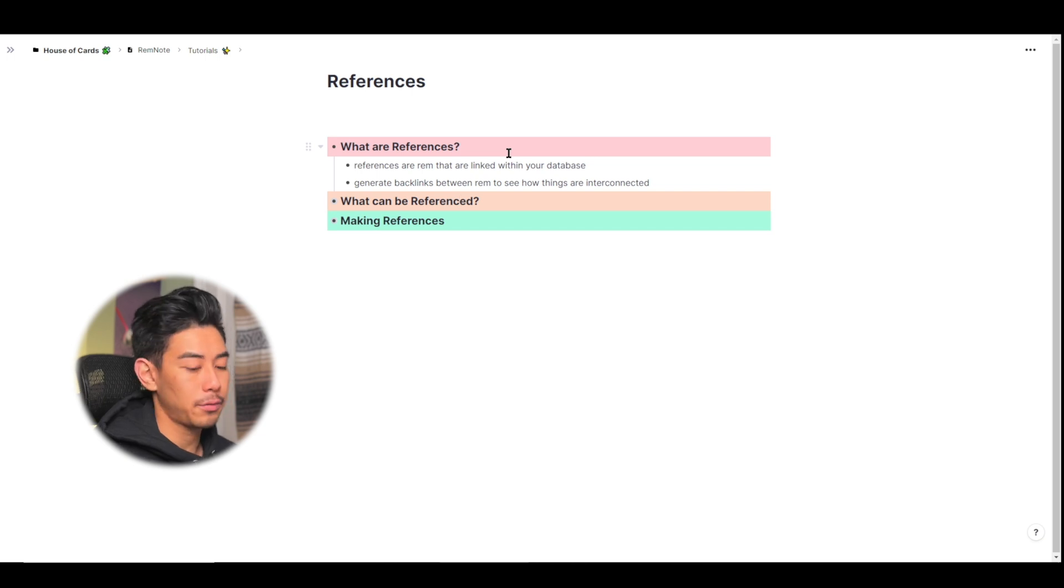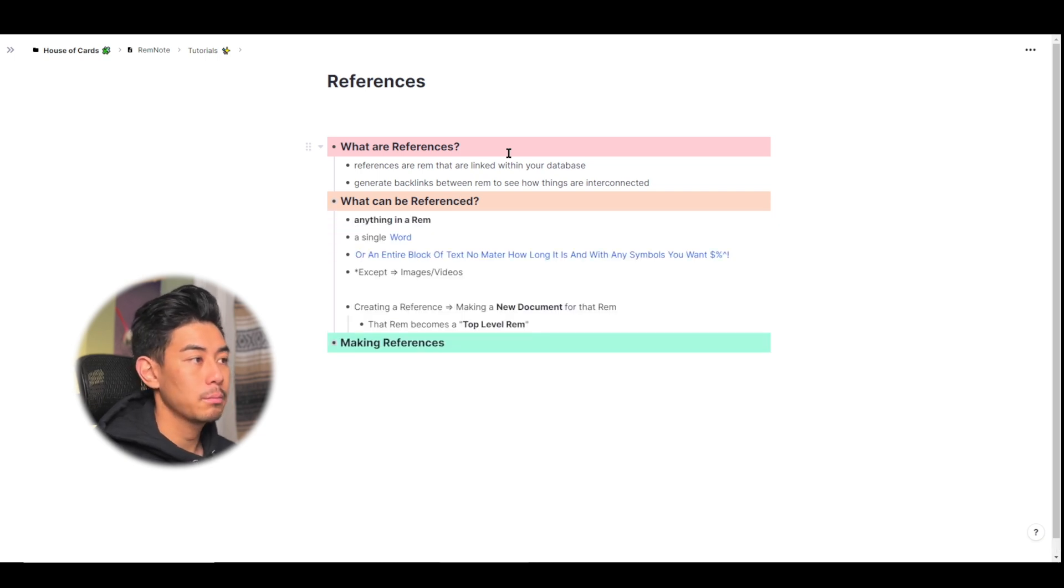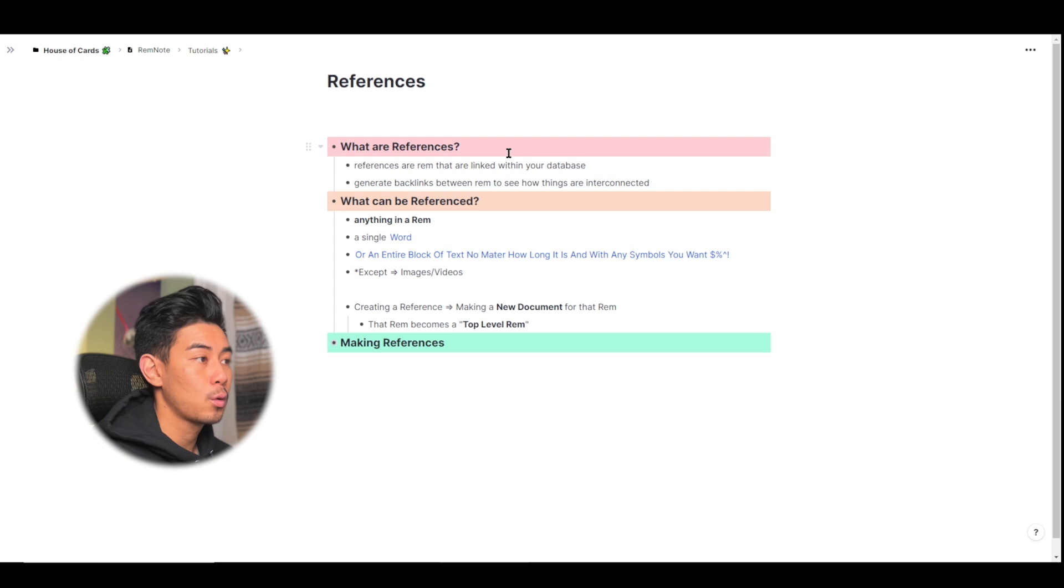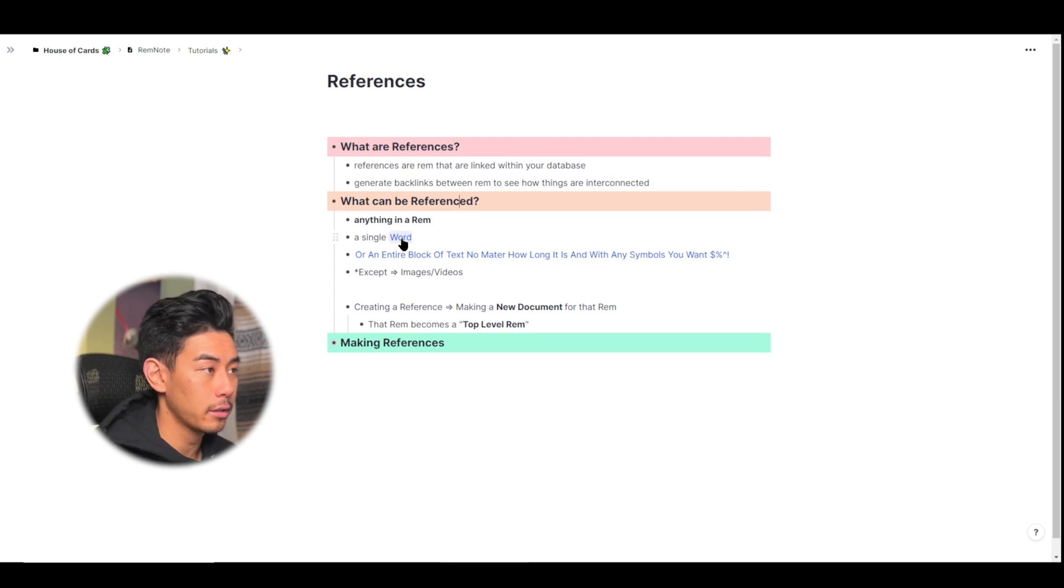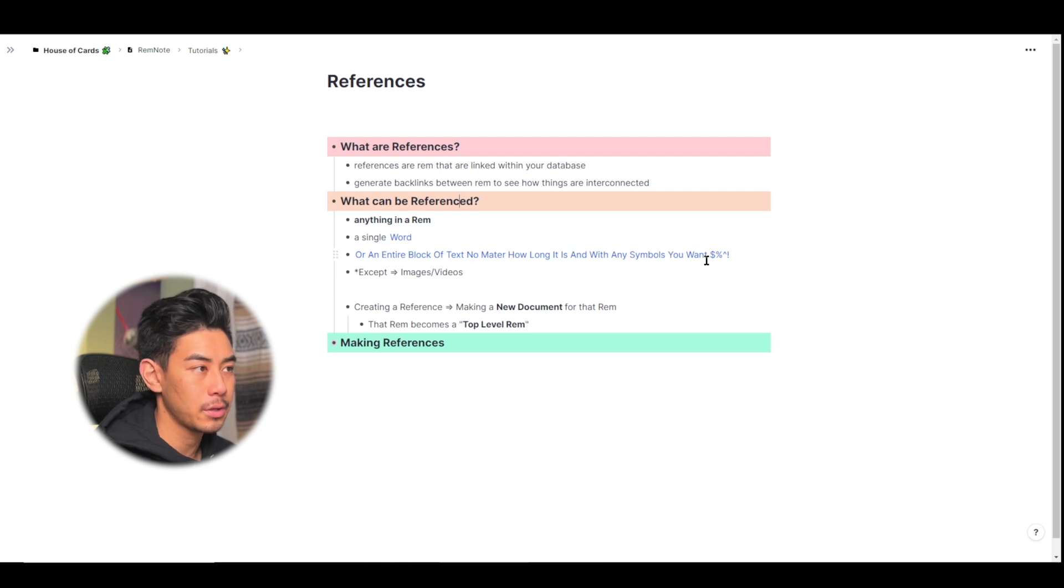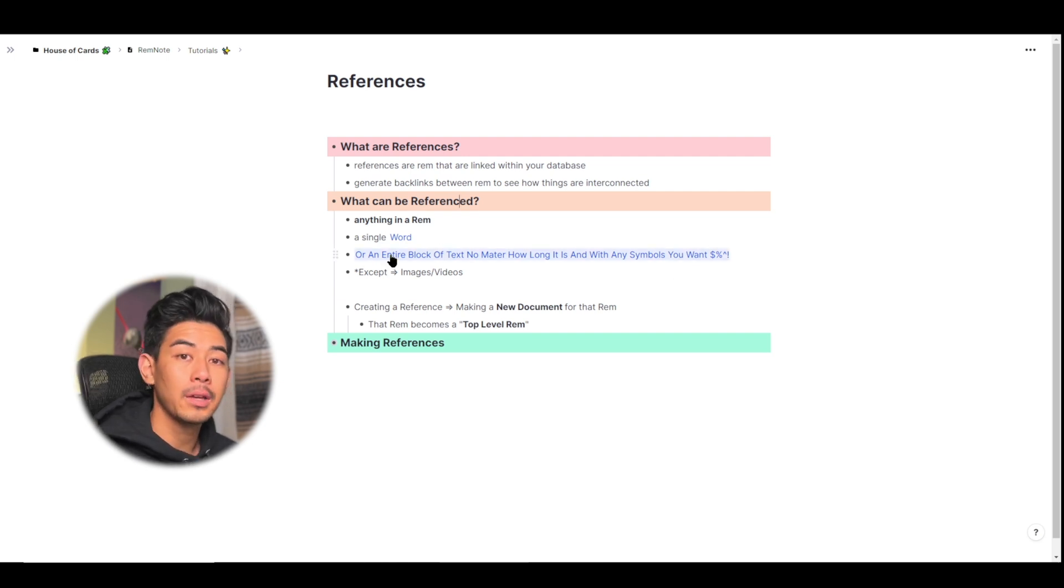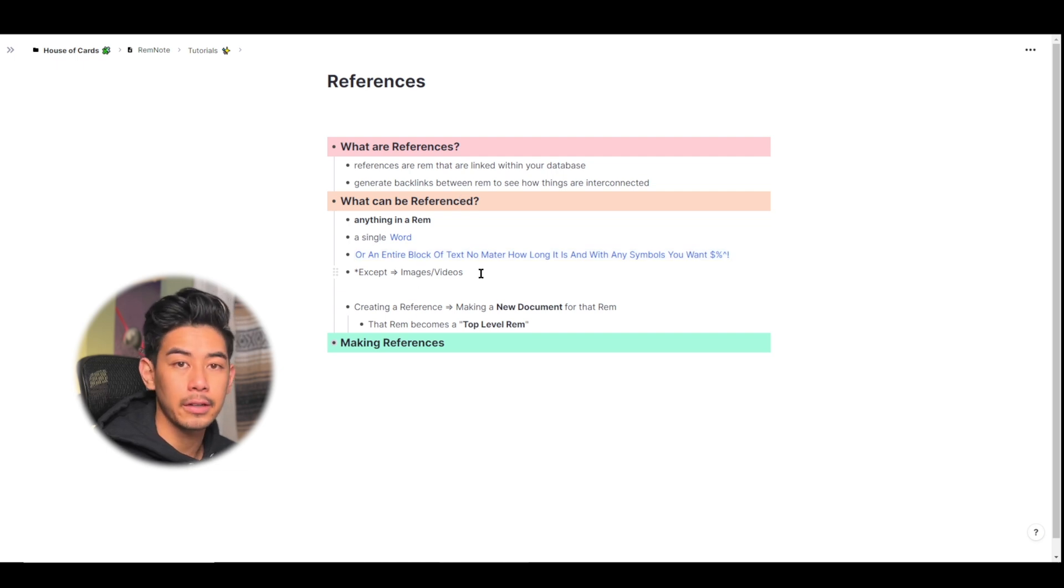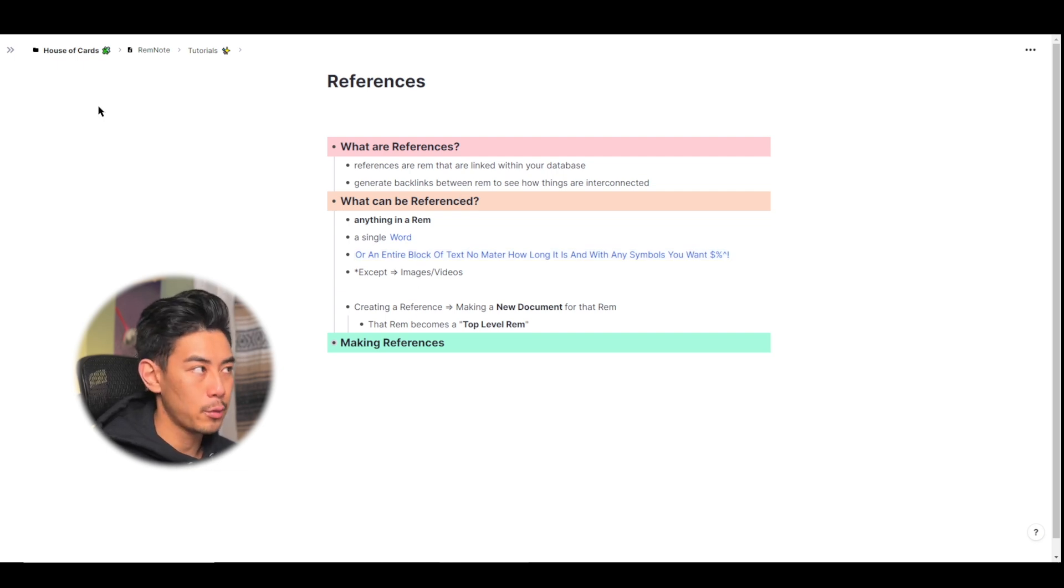Next, what can be referenced? Well, anything in a Rem can be turned into a reference, whether that's a single word, like I did right here, or even an entire block of text, including symbols. Anything that you want to put in a Rem can be turned into a reference, the exceptions being images and videos, because they're not searchable through your knowledge base.